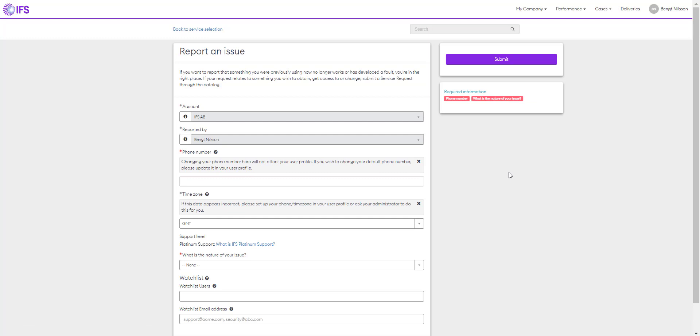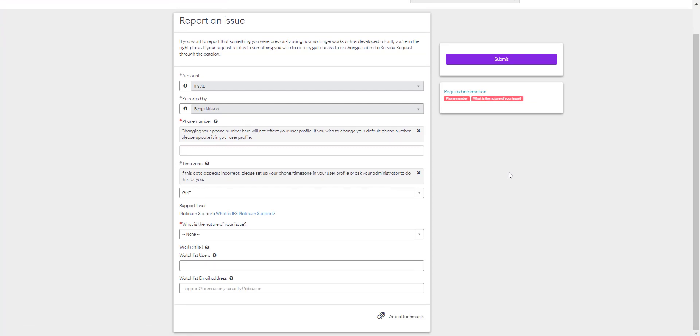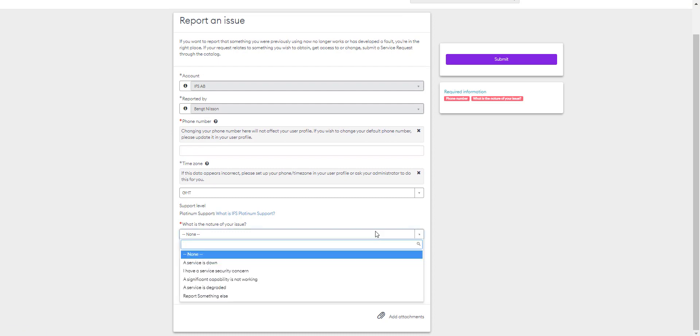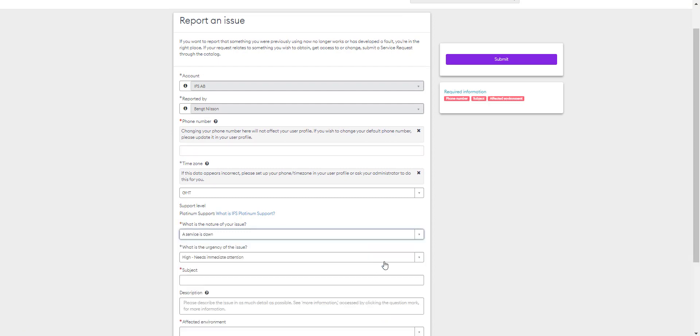This will load our basic form. You'll need to select the nature of your issue. The drop-down is here. Select a service is down. The form now changes based on what you've selected. Please note the required information listed on the right-hand side of the page and also denoted by the red asterisk against the mandatory field.